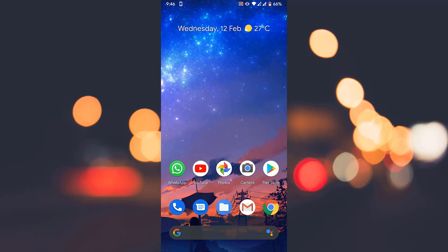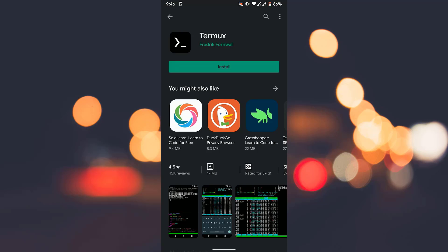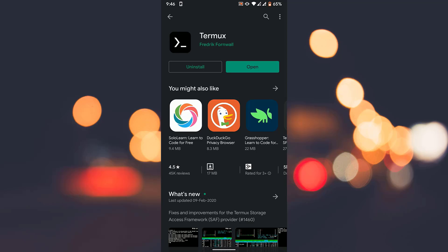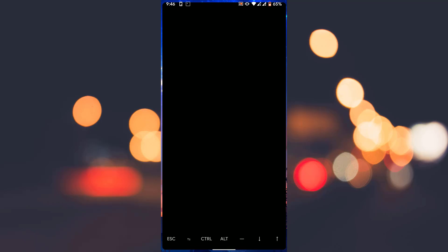We are going to download the Termux app from Google Play Store. Termux is a Linux terminal emulator application for Android. A terminal emulator is a program that allows the user to access the command line interface in a graphical environment. All links are given in the description so you can directly download it.